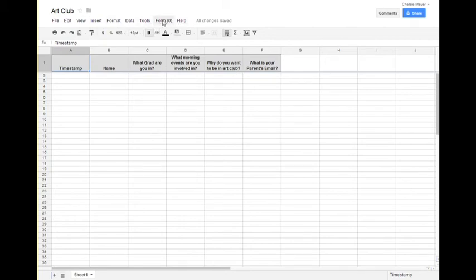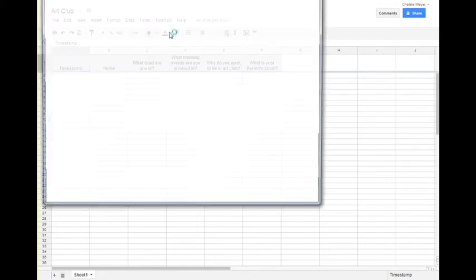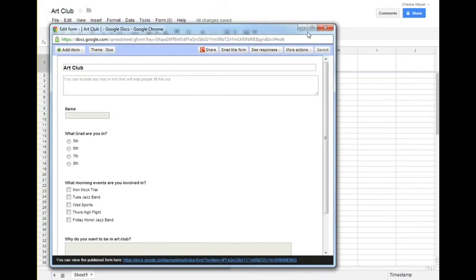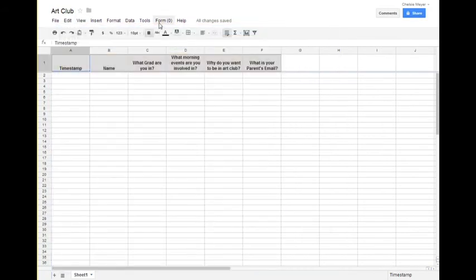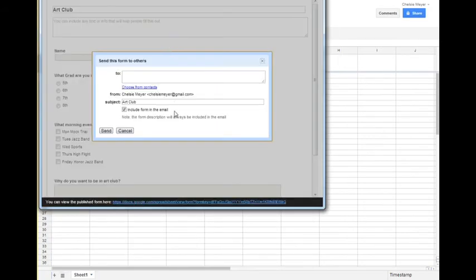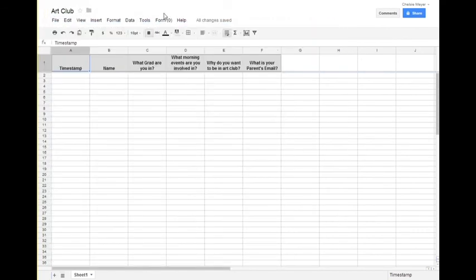Under form, then I can go back and I can edit my form, which gives you back to this original screen, and so you can make changes there. Or under form, I can click send form, and that allows me to send form just as it did at the beginning there.